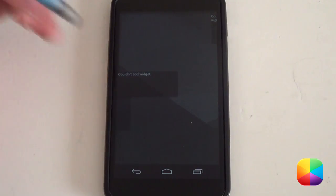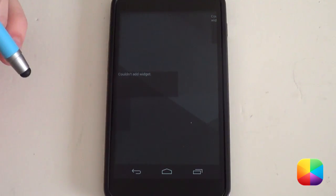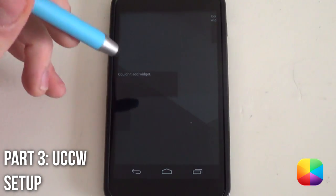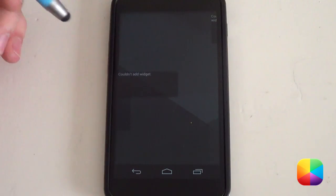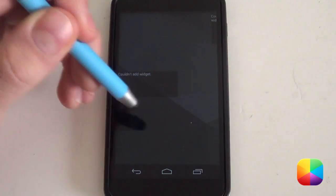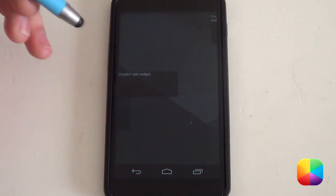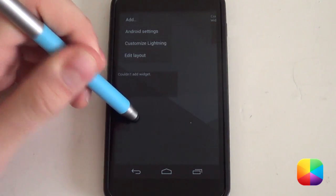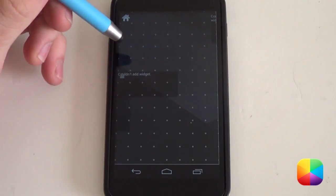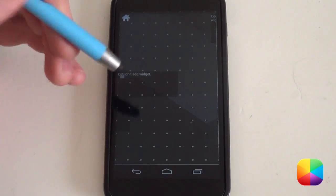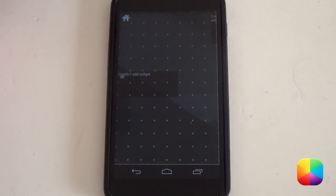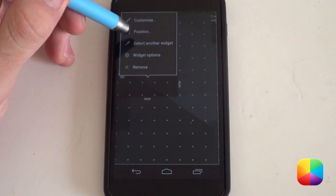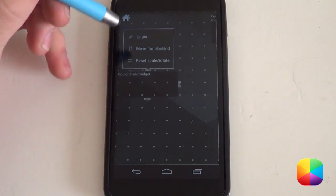Next we'll be moving on to customizing your UCCW widgets. In order to customize these widgets, we'll first take a look at the one on your main screen — this will be the clock widget. To do that, we first want to unpin it. Hold down on your home screen, select Edit Layout, then hold down on the main widget and select Position, then select Unpin. This will allow you to move it around at will.